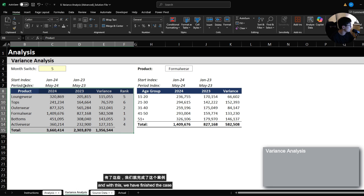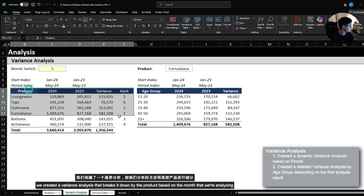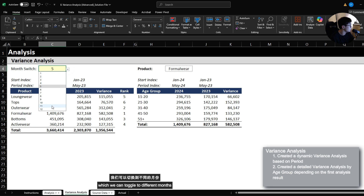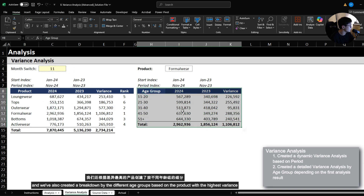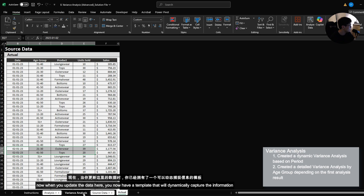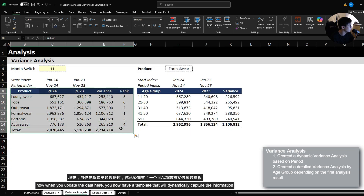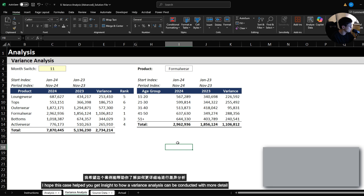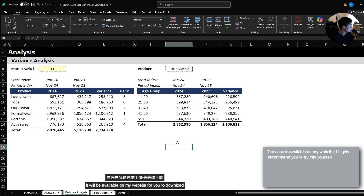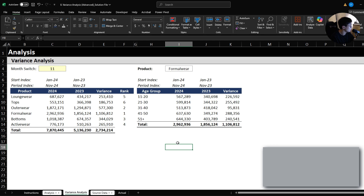With this, we have finished the case. We created a variance analysis that breaks it down by product based on the month we're analyzing, which we can toggle to different months. We've also created a breakdown by the different age groups based on the product that generated the highest positive variance. When you update the data, you now have a template that will dynamically capture information as you add new data. I hope this case helped you get insight into how a variance analysis can be conducted with more detail. I highly recommend you try this out yourself — it will be available on my website for download. If you have any questions, feel free to reach out and I'll see you next time.